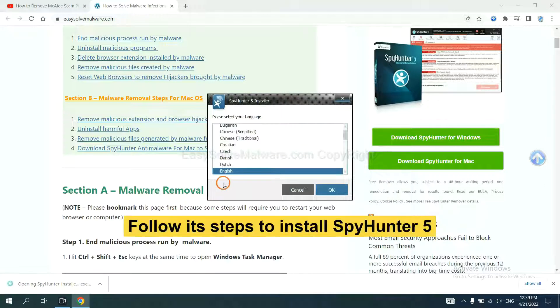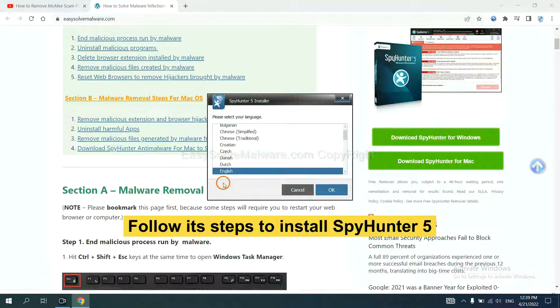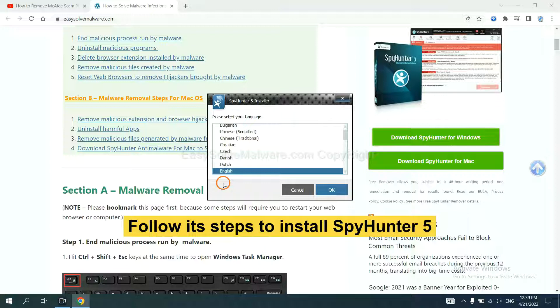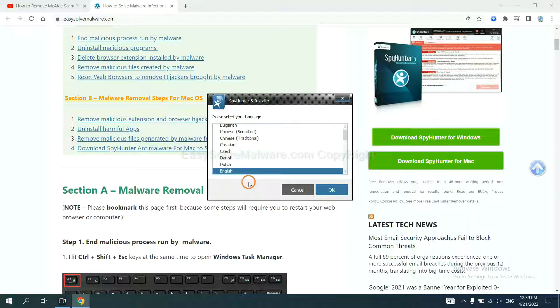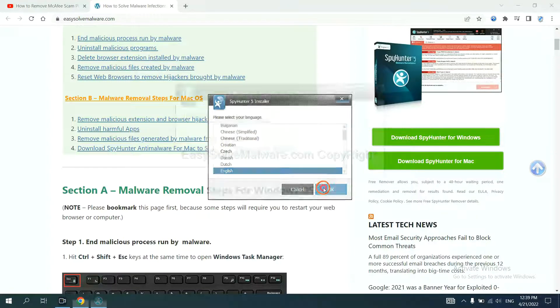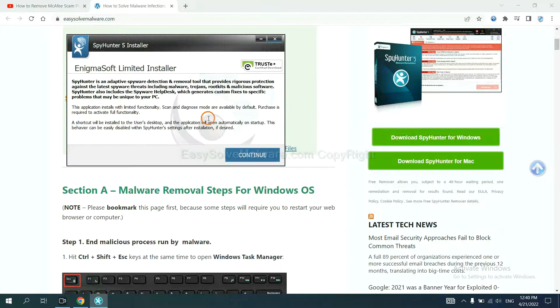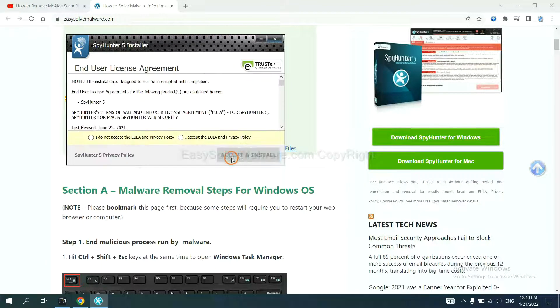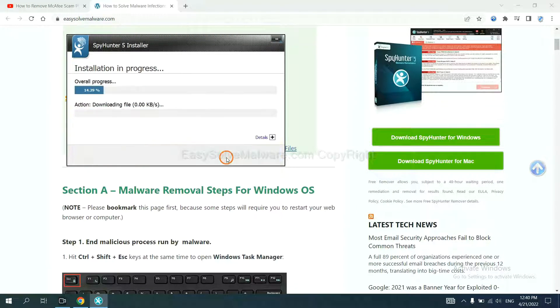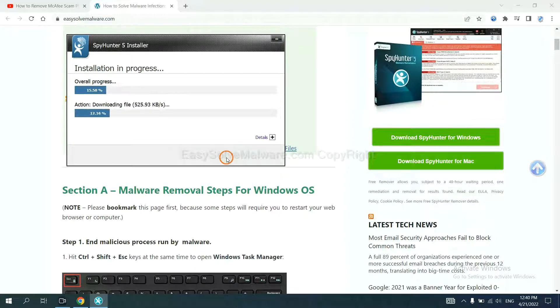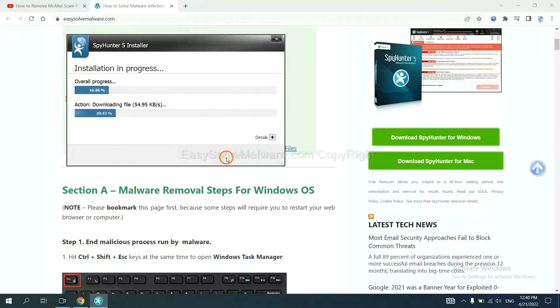Now you need to follow these steps to install SpyHunter 5. Select language and continue, and accept and install. Just wait about one or two minutes.